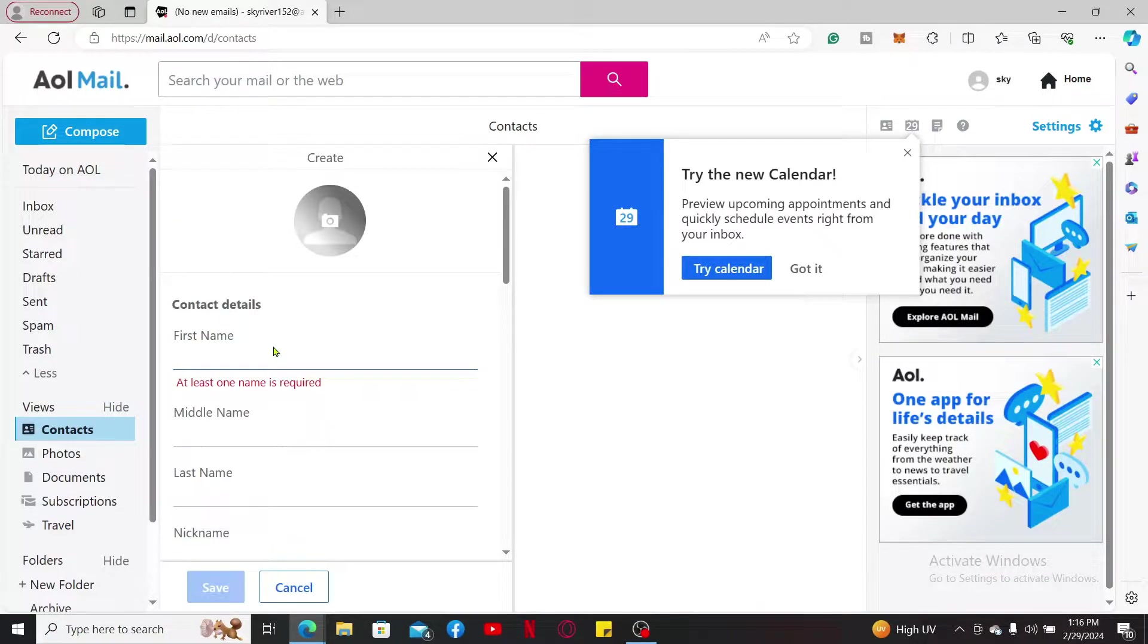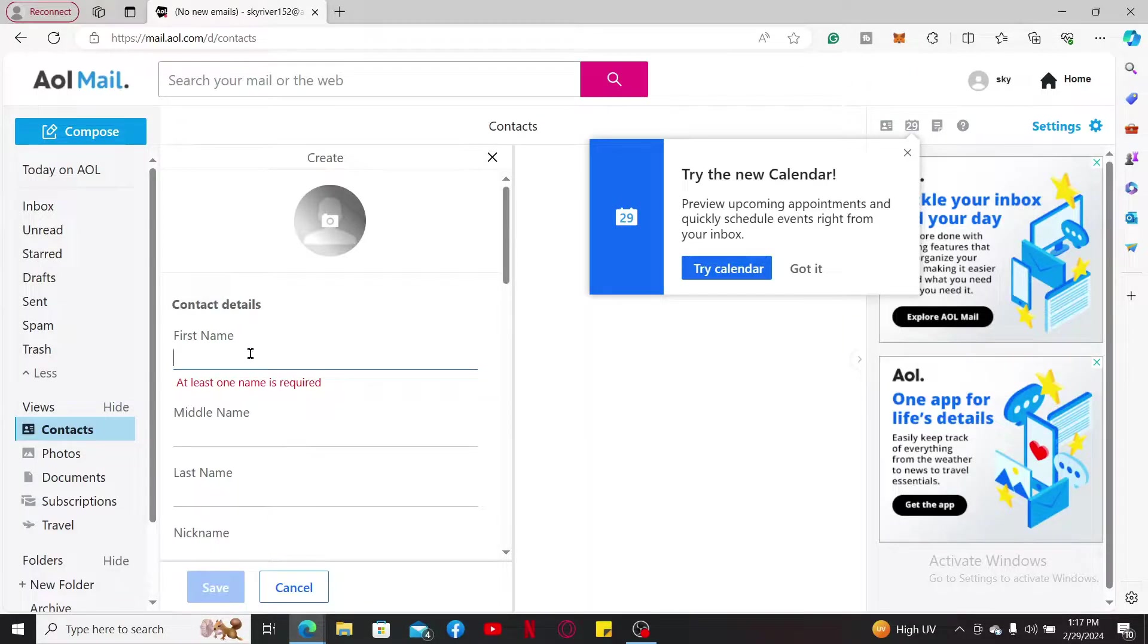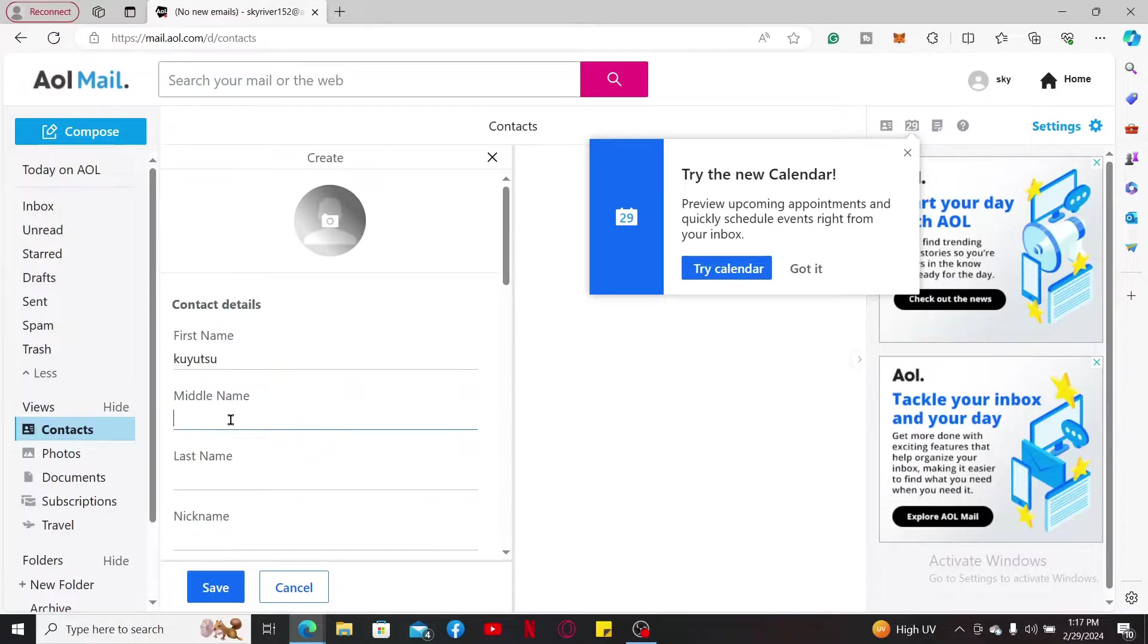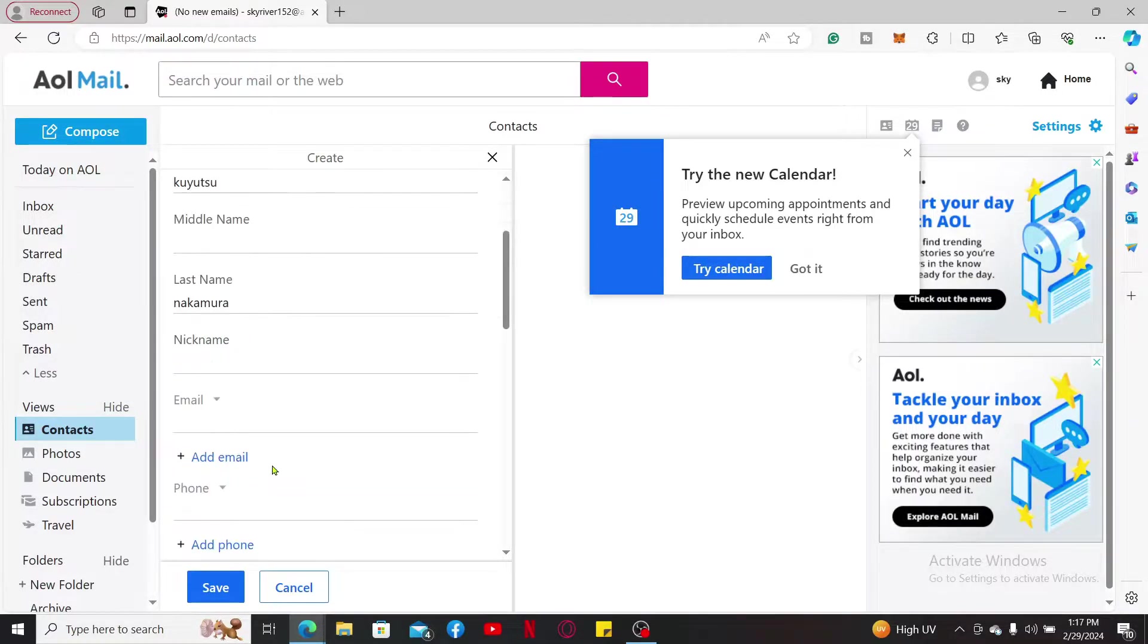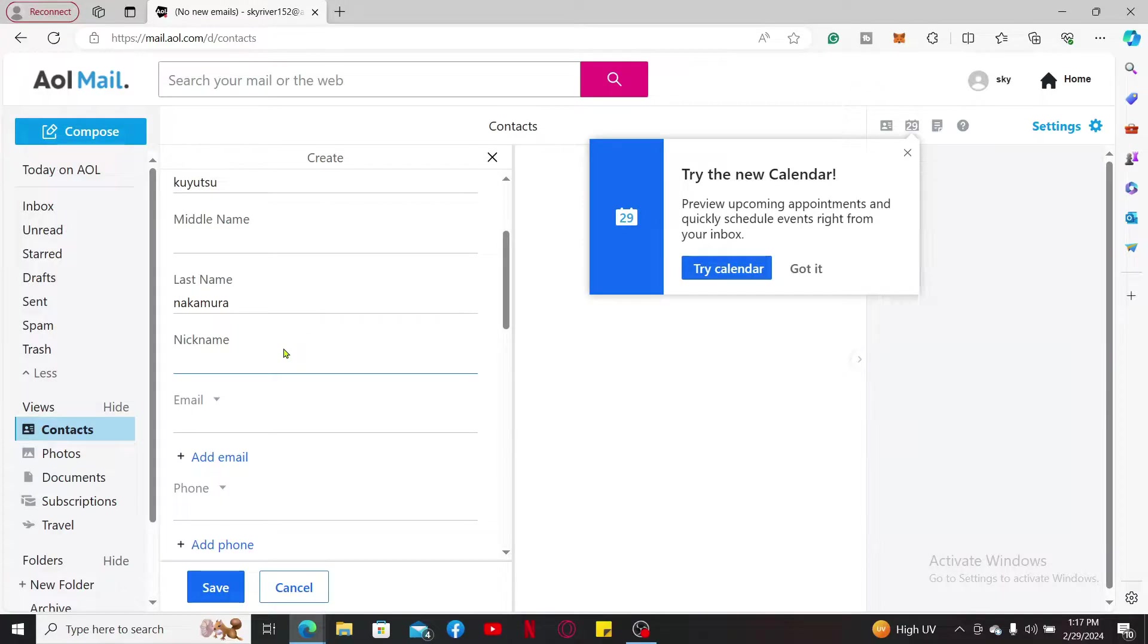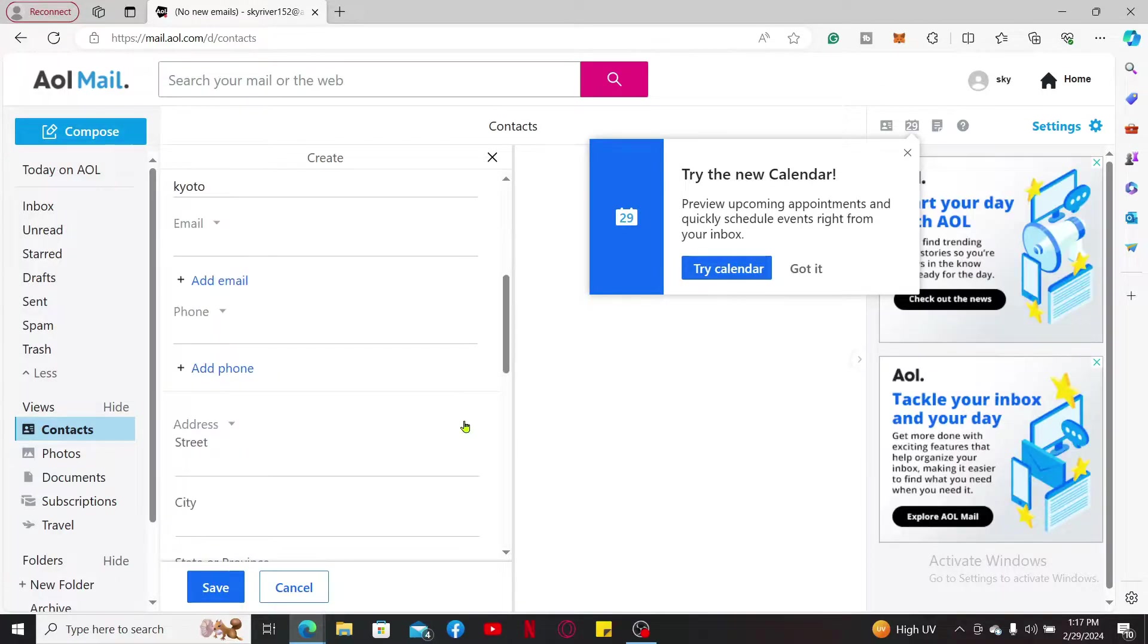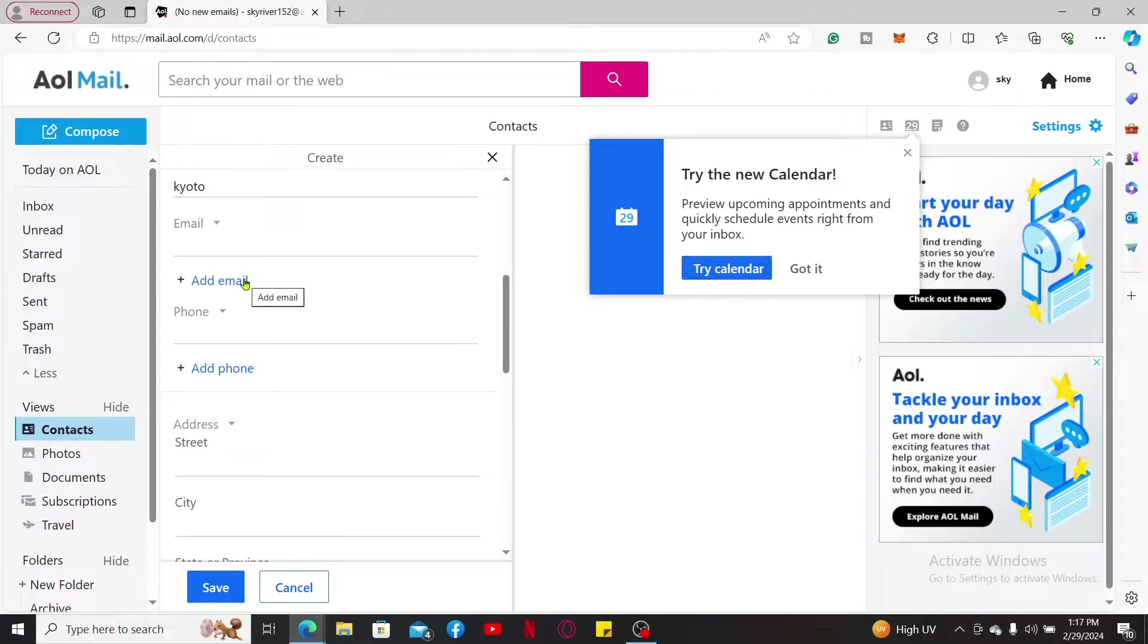In the contact entry form, you will need to enter the contact details such as the person's first name, their middle name, their last name if available. You can also enter their nickname. Also you may add additional information such as email address.